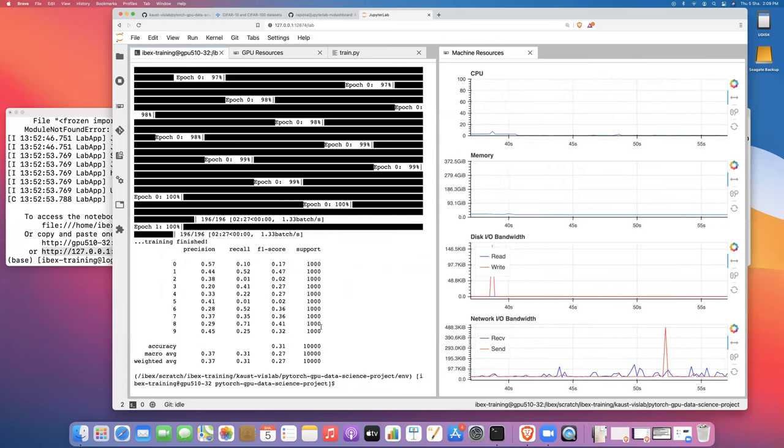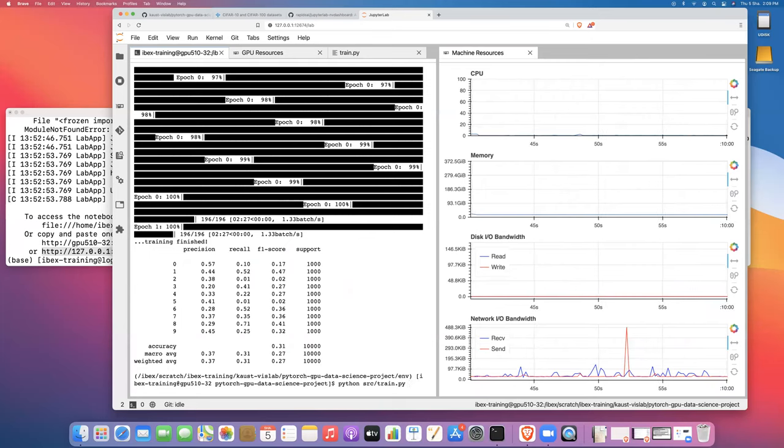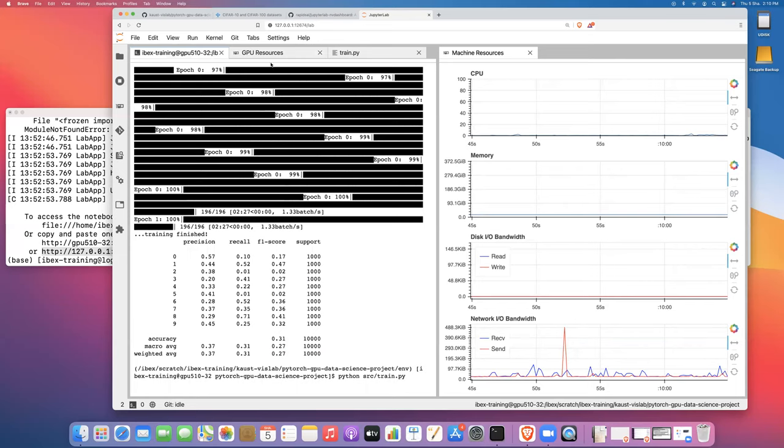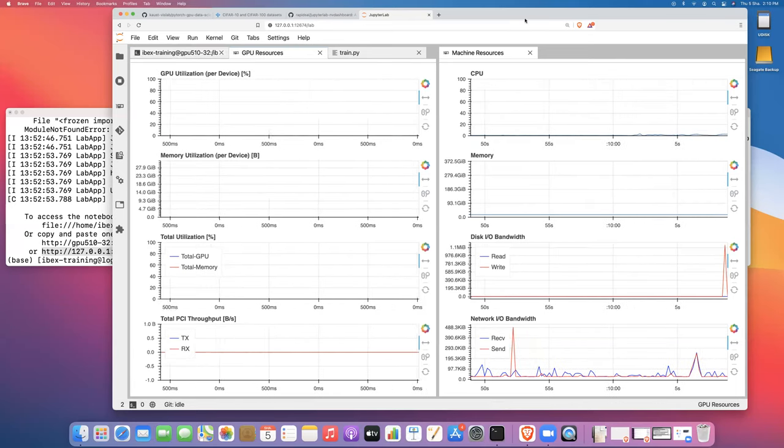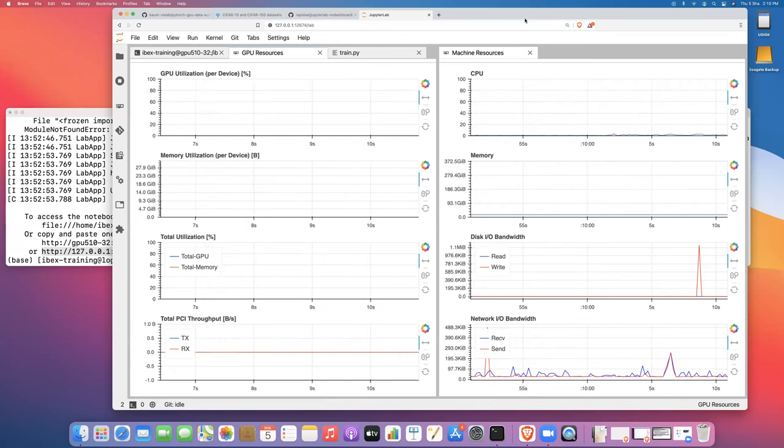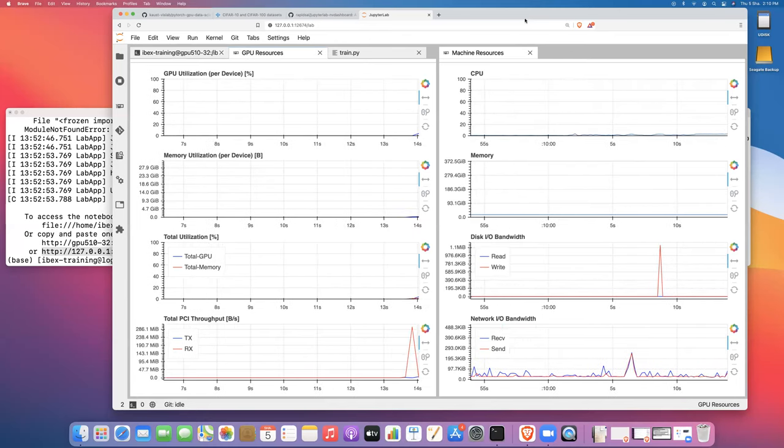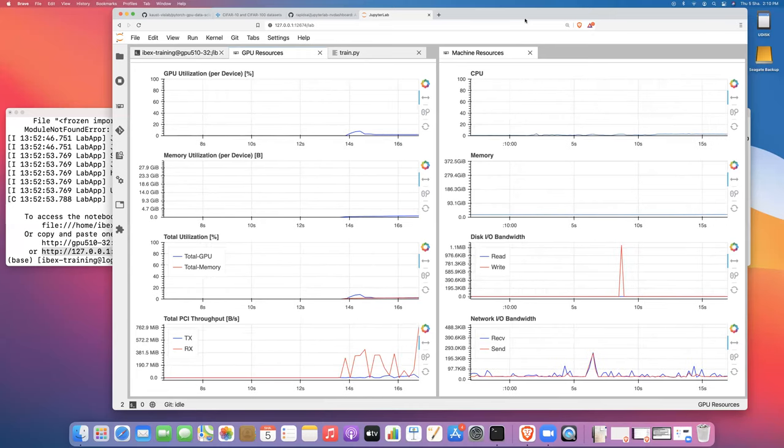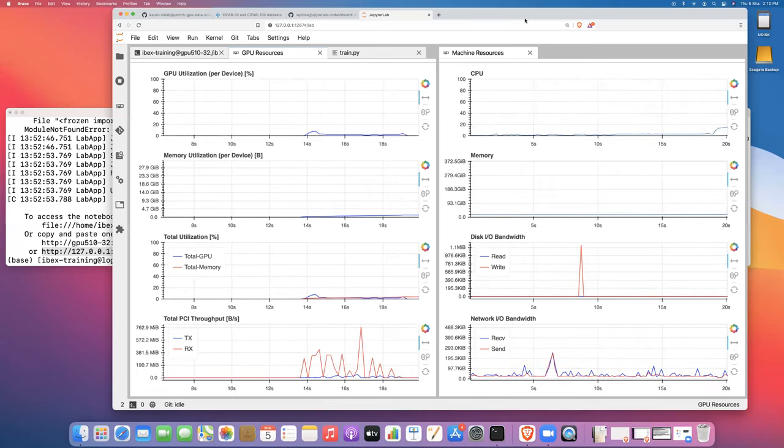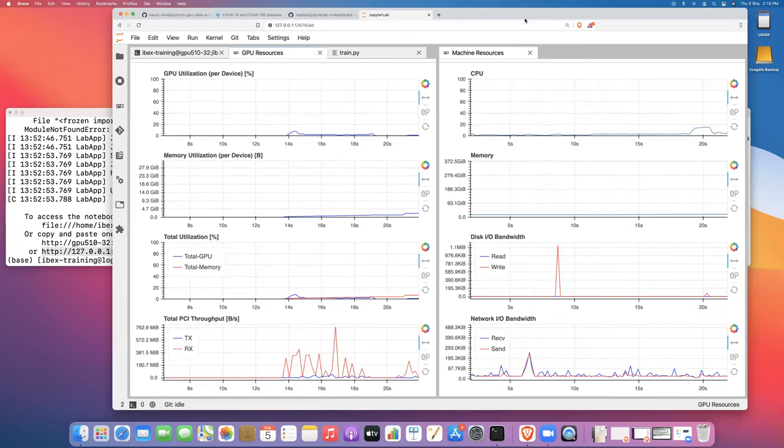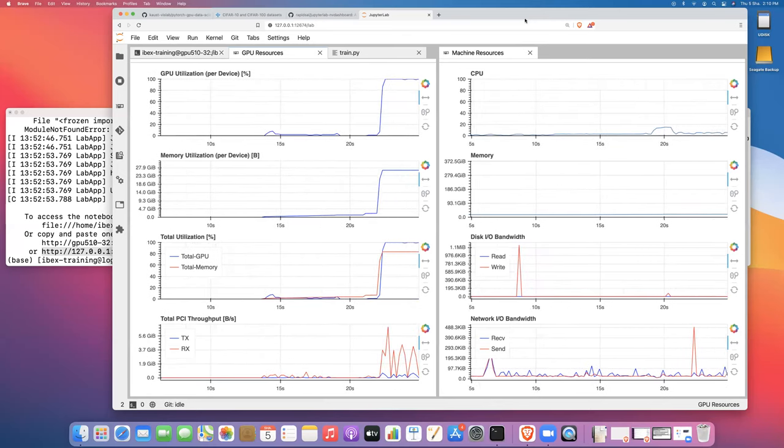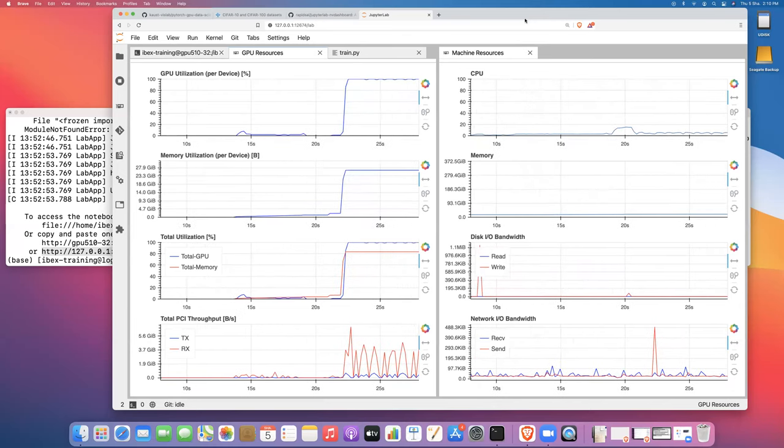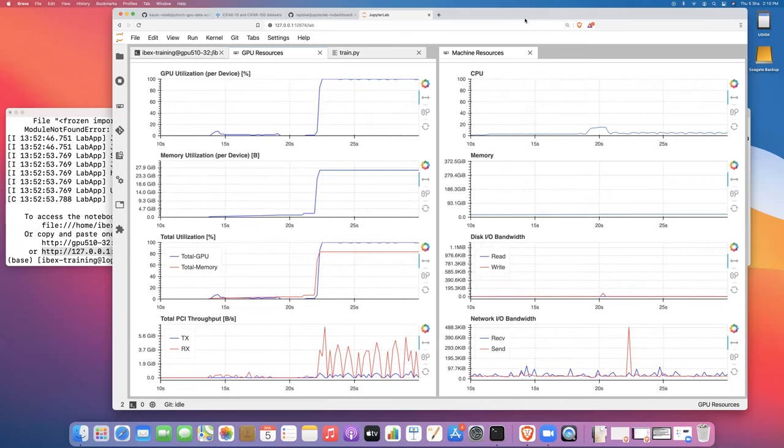I'll just press the up key and get Python source train.py by enter and then flip back to GPU resources. As the job spins up, you should see some memory allocation and then some GPU utilization start. There's our initial bit of memory allocation. Eventually we'll get a big chunk of memory allocated once we have allocated the ResNet-50 model to the GPU and started moving training data across.